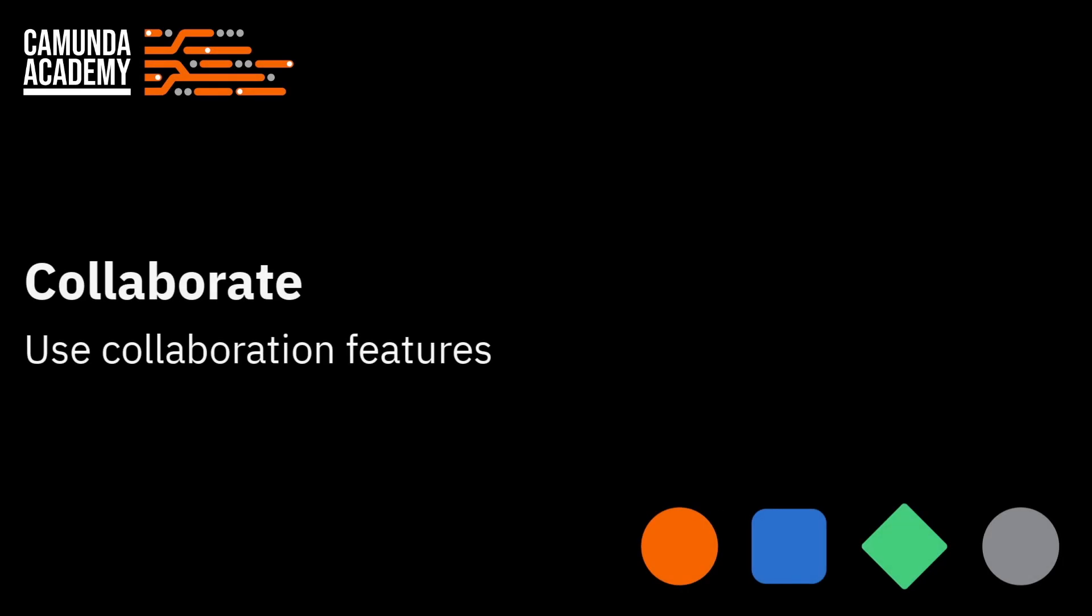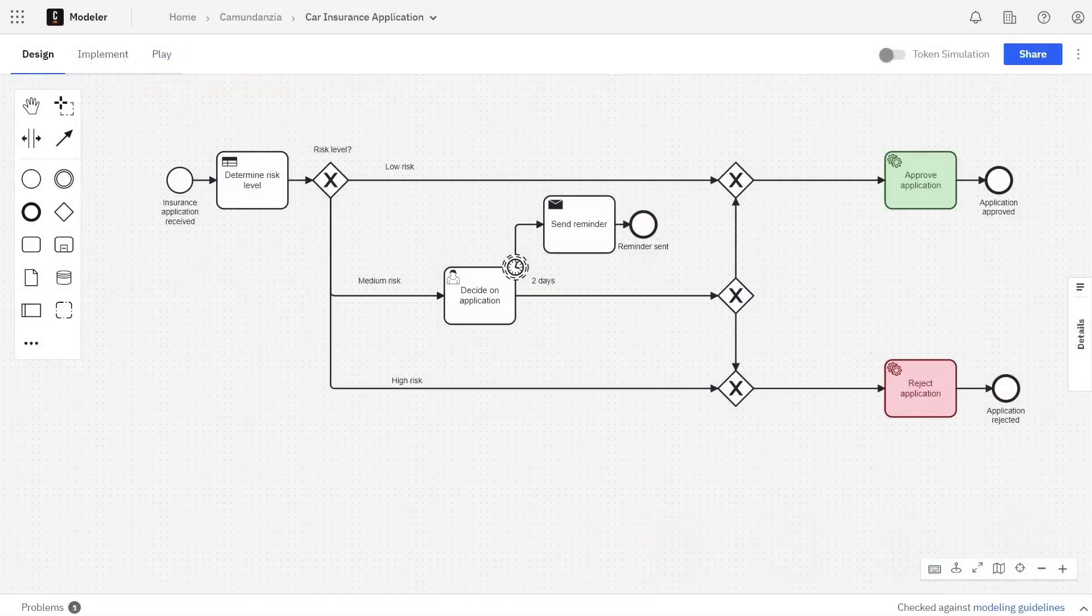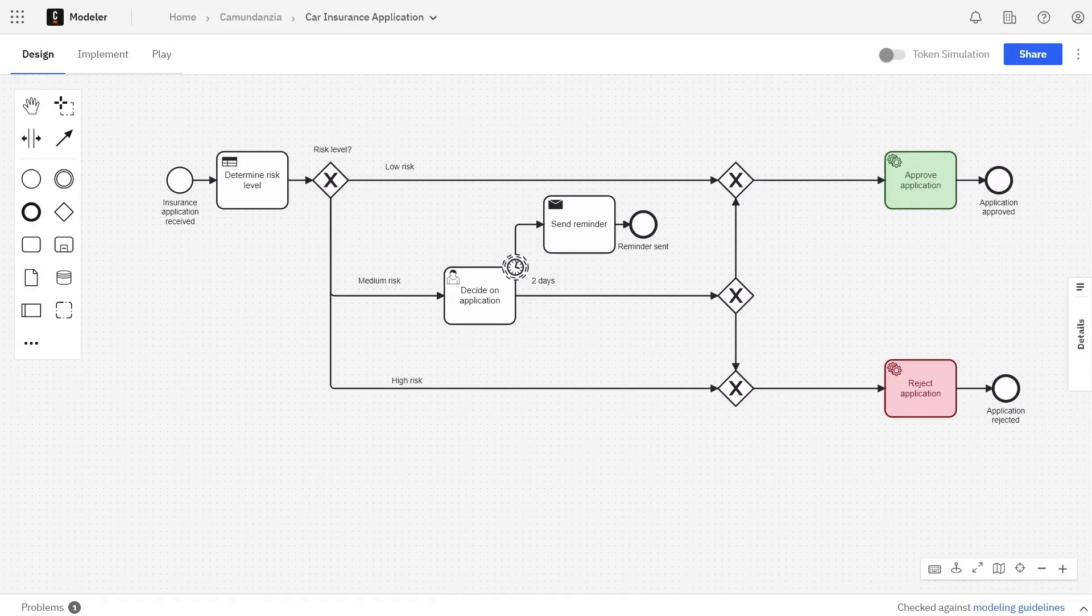Now that you've created a project and built a process definition, it's time to add collaborators to your project.